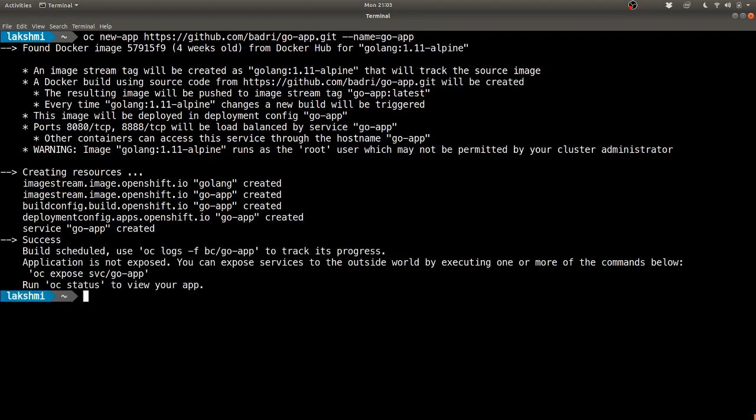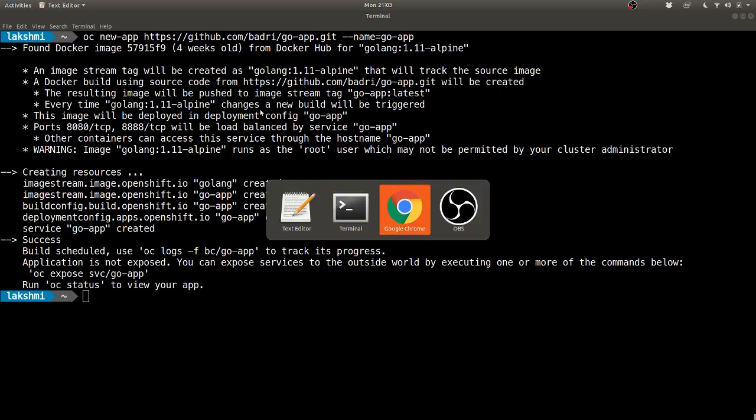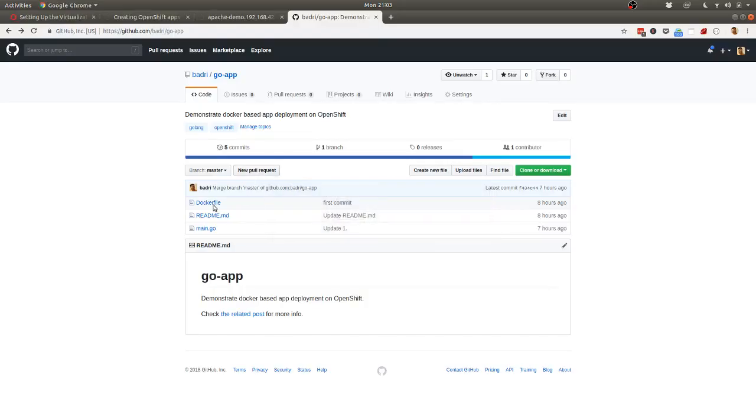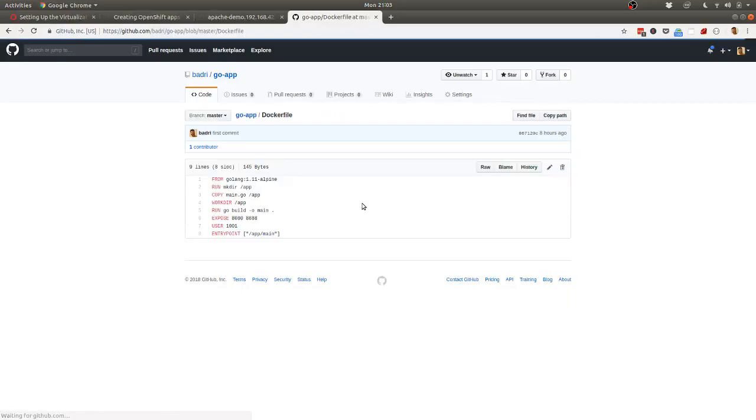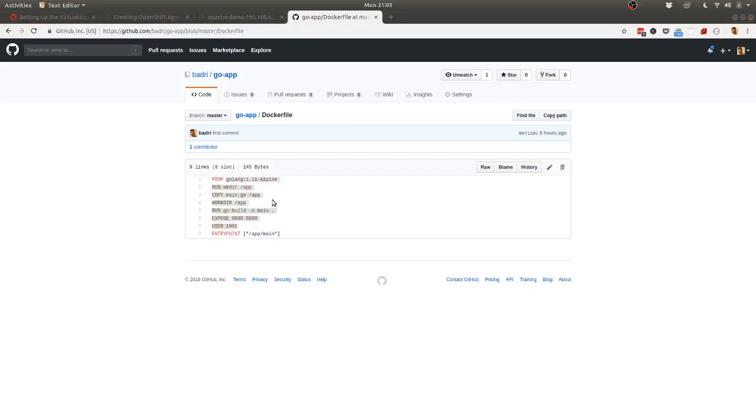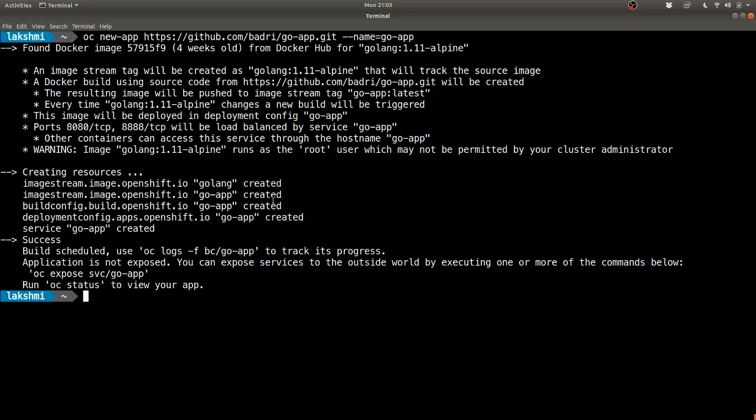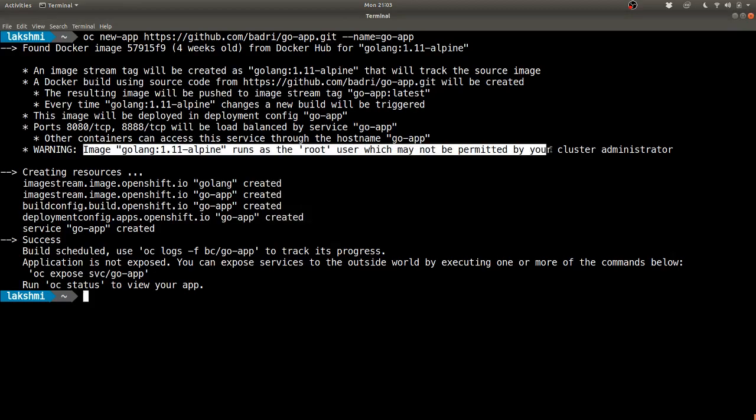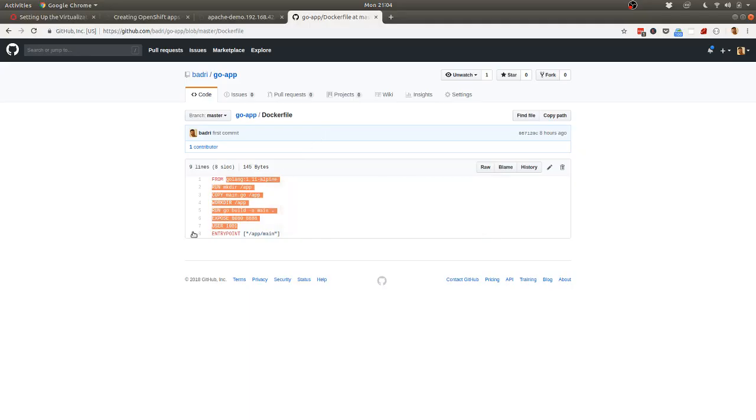What this command does is it picks up the docker file at the top level directory, sees that there is an image already there, and then it creates an intermediate image from this and creates an image stream version of the same. You can see that it prints a warning here saying that it is running as a root user, so we have overridden that behavior in the docker file - we run it as a non-root user.